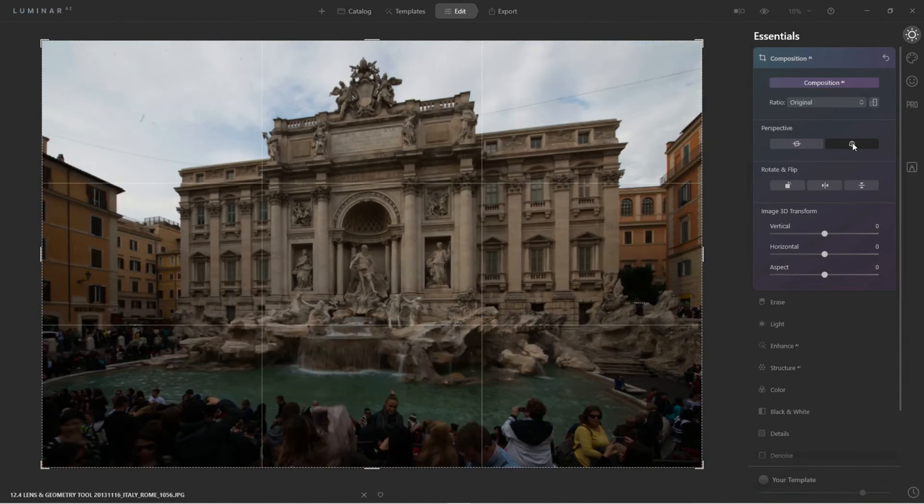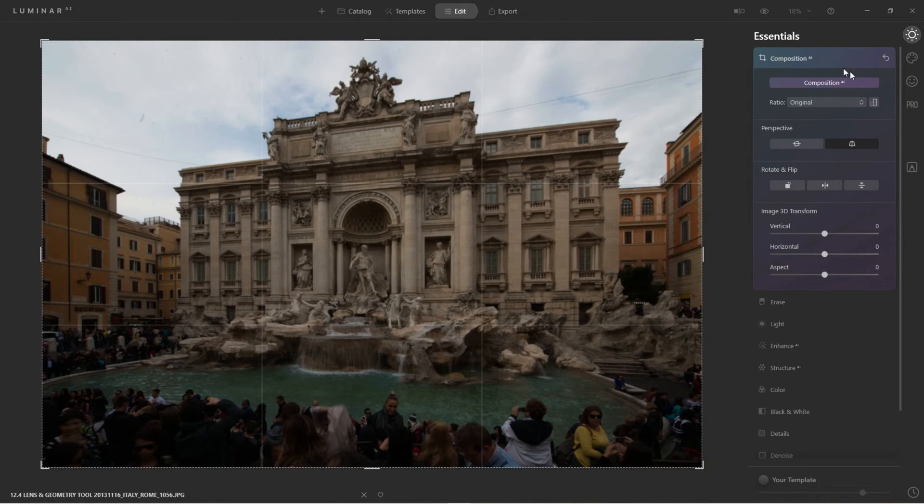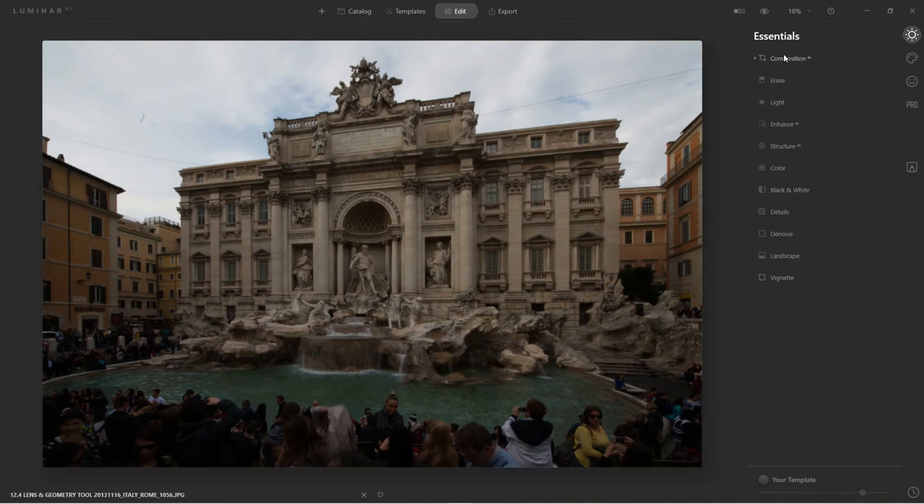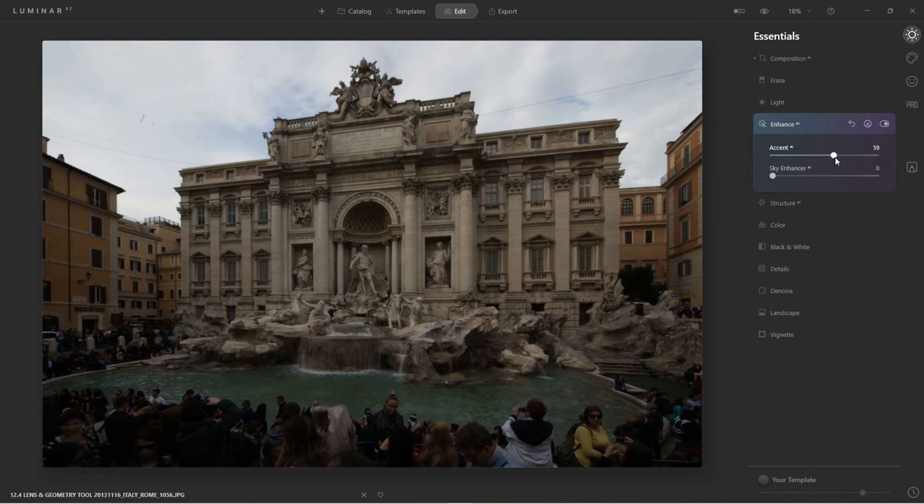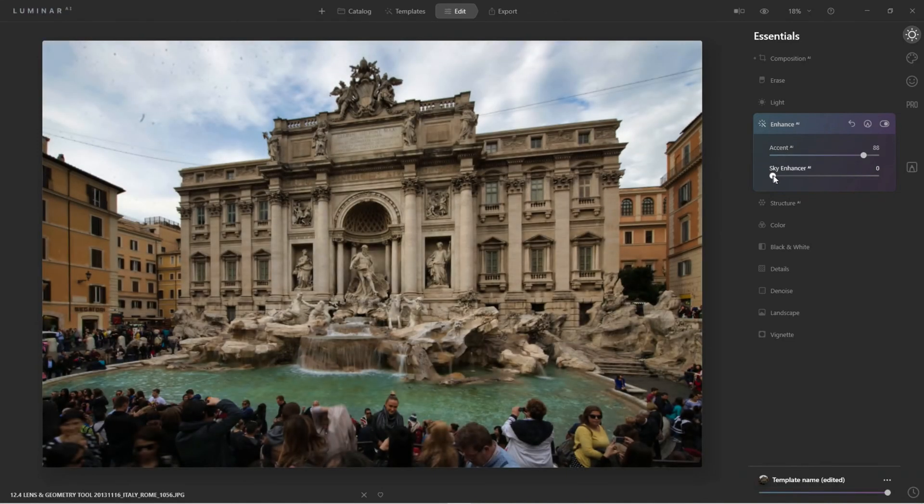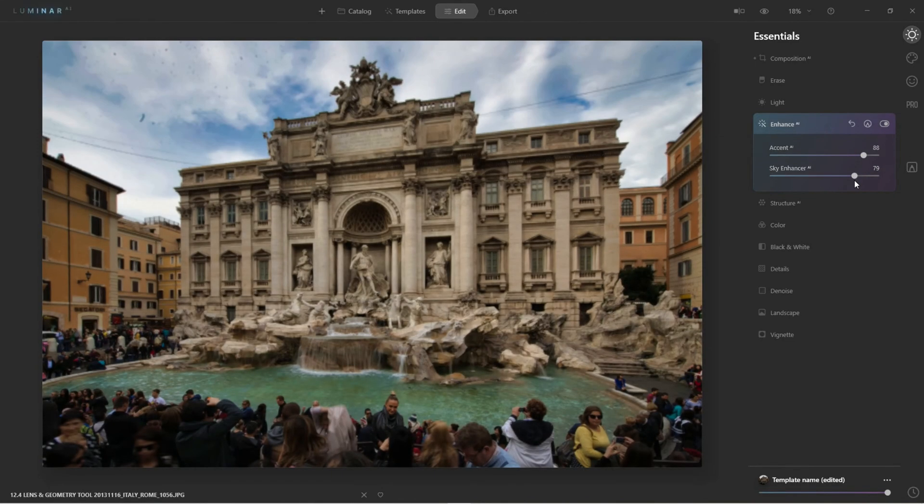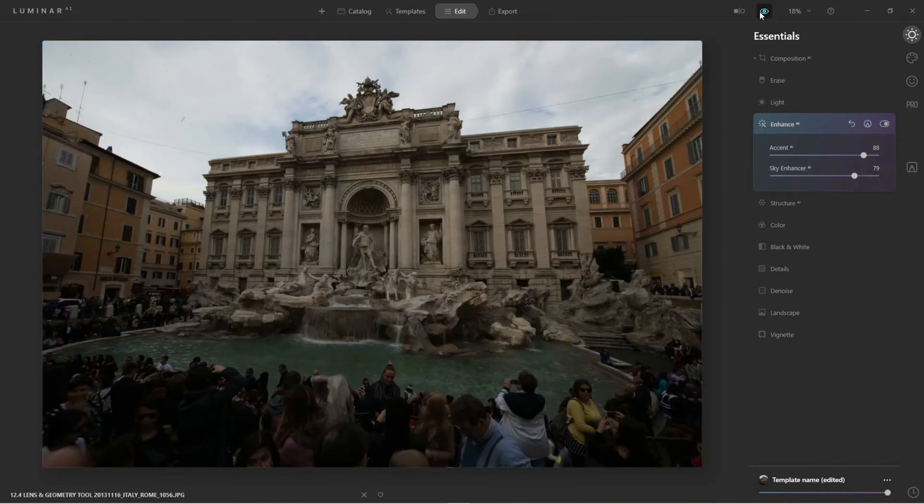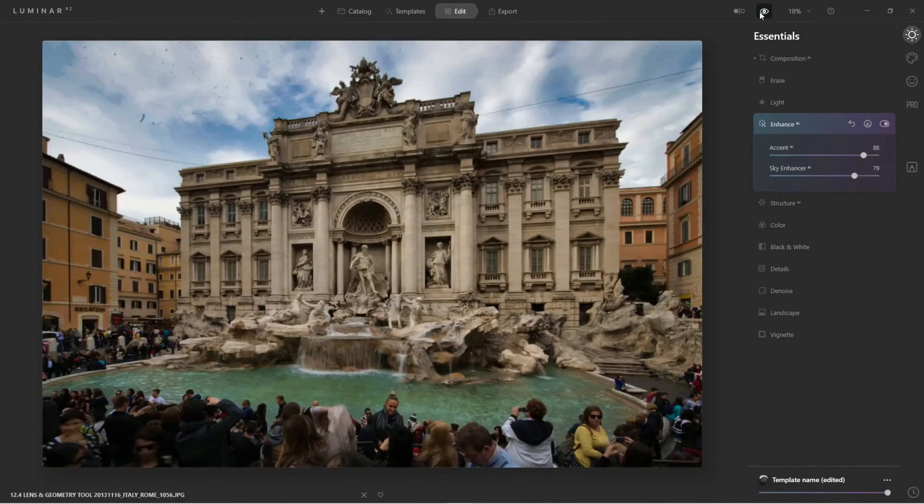And that's going to fix the perspective, and there we have it. Once I have it set, I come down to Enhance and then just continue with making changes to it. Alright, so here we are before and after.